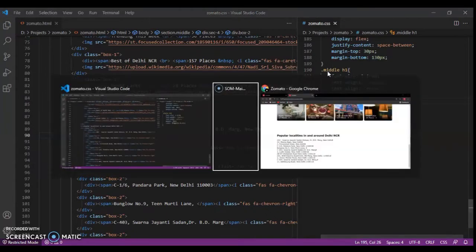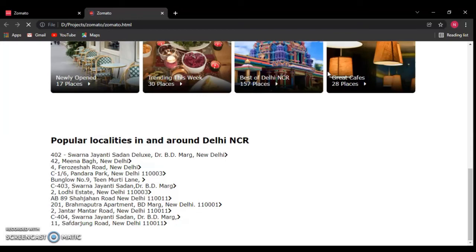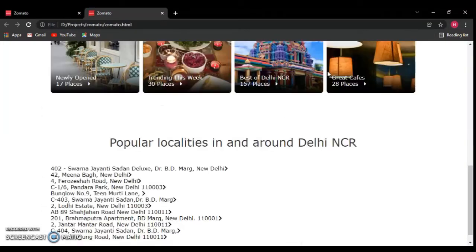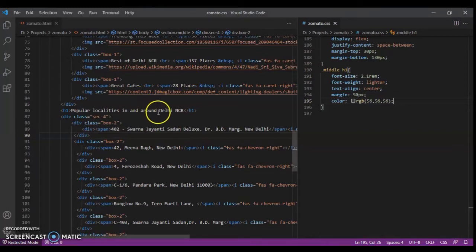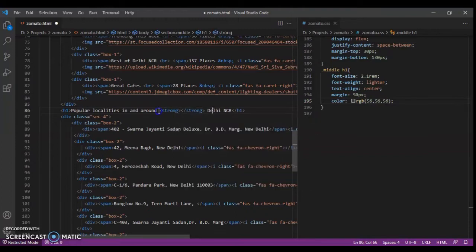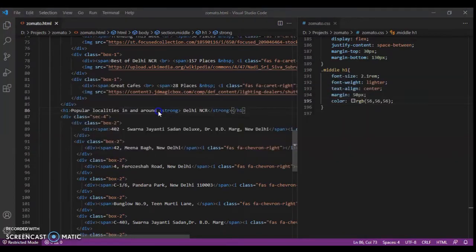Control save and check this out. It looks fine. 'Delhi NCR' should be inside a strong tag. Great — now 'Delhi NCR' will show in bold.